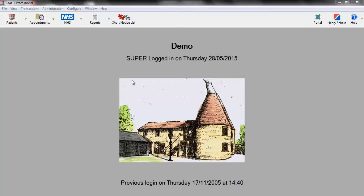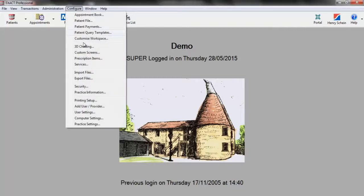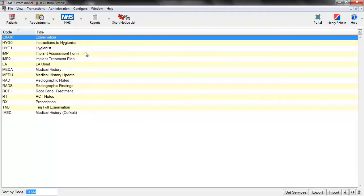The first thing we need to do is navigate to the custom screen area, which we can do by going to Configure and Custom Screens. This will bring up a list of all the custom screens that are currently in your database. To add a new one, we're going to click on Plus One.